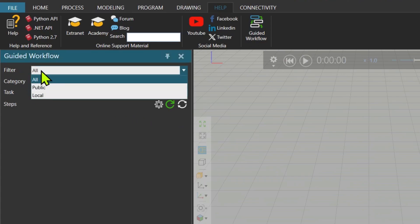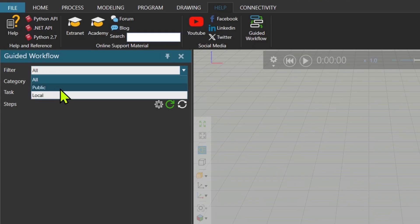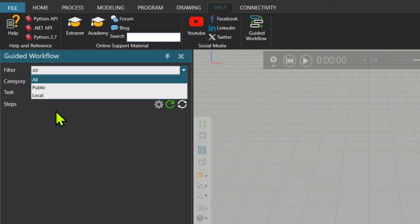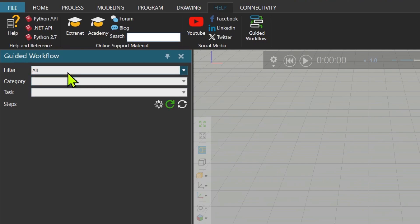When I activate it, it has a few properties. First one is filter. You can see the workflows defined under public or local. Public is delivered with the installer and the local ones you are able to create your own workflows and save them locally. The category, there are a few categories already available.